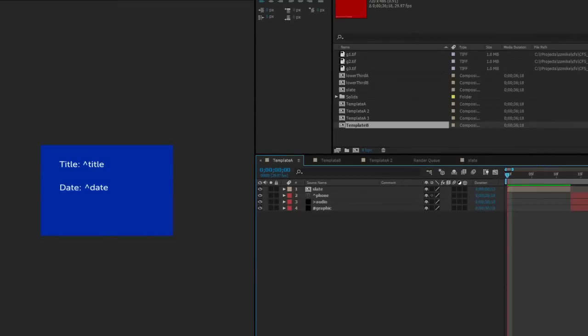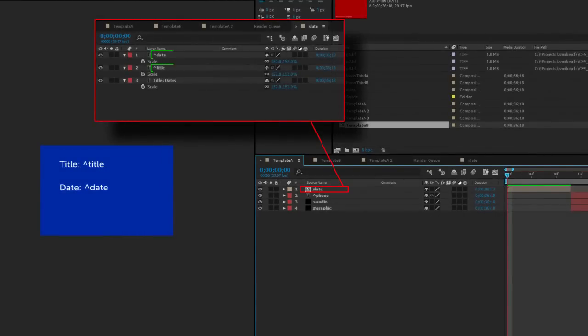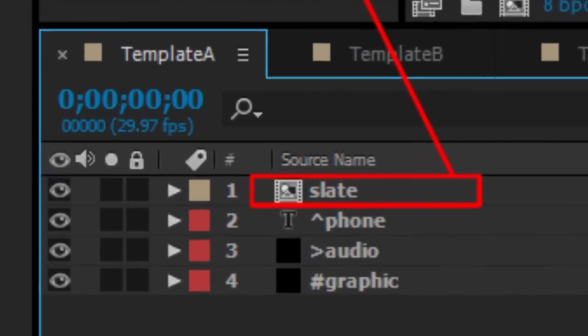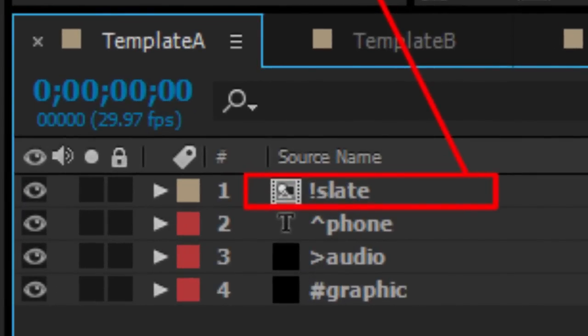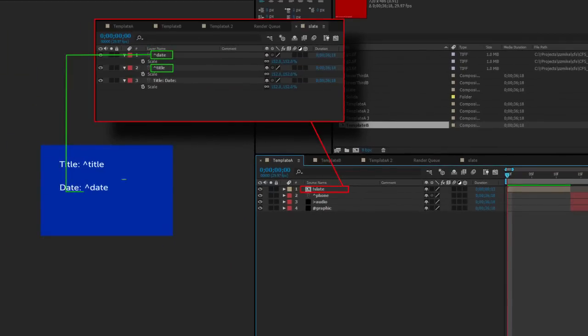If you have a precomp in your base composition that has layers contained within set to receive data, you need to put an exclamation point in front of the name to tell comps from spreadsheet to look in that precomp for layers to update.